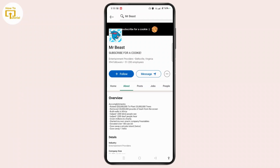Always respect privacy and consent when searching for and using personal contact information. So that's all for today — hope this video helped you.